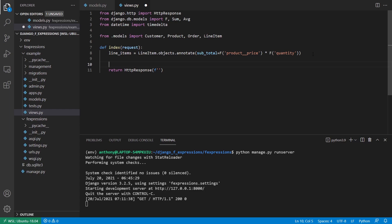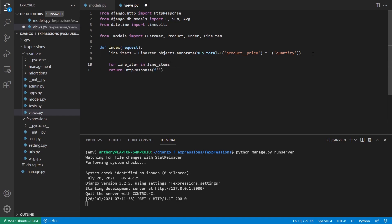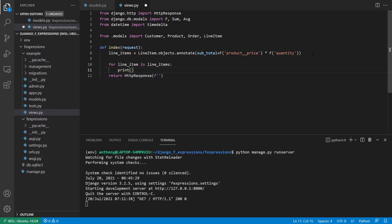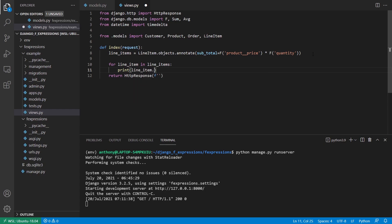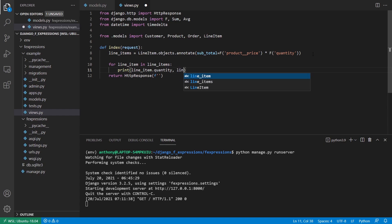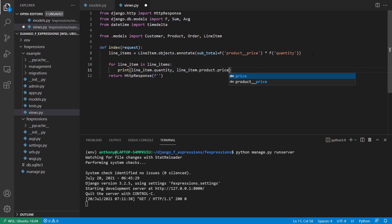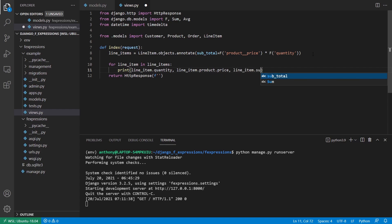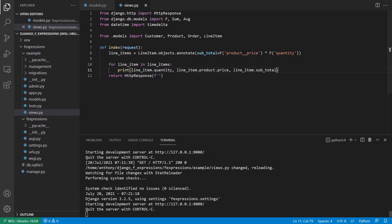And what I want to do is I want to loop over the line items and just display the total that is being calculated. So I can say for line item in line items, I'm just going to print to the console. I want to print the line item dot quantity. I want to print the price for the particular product, so I can do line item dot product dot price. I should be able to do that. And then finally, I can print out the subtotal, so line item dot subtotal.